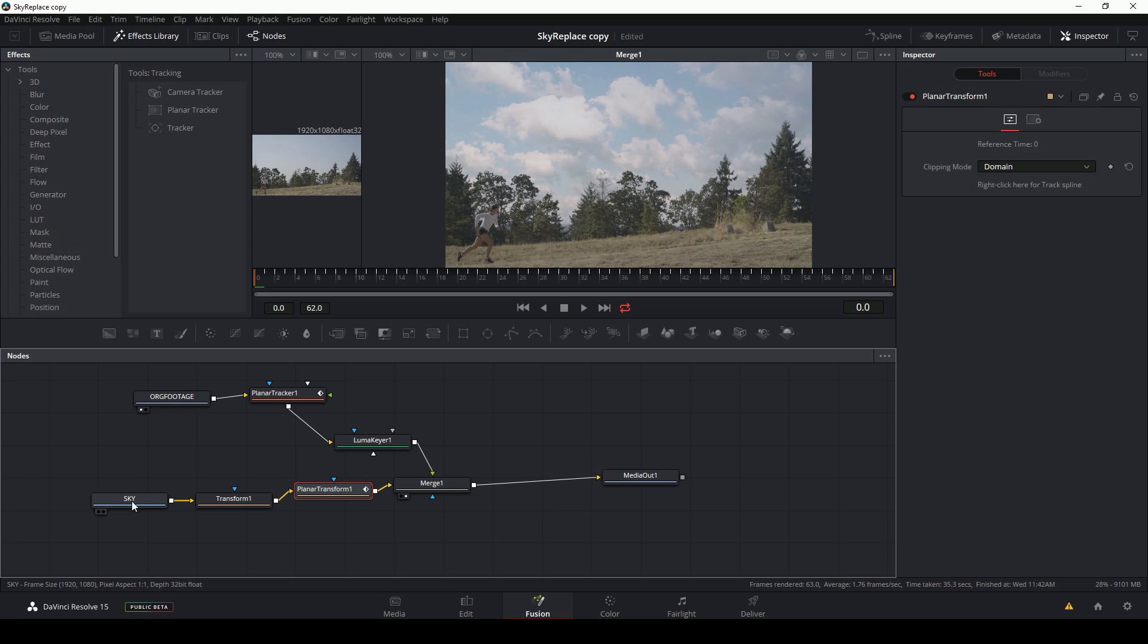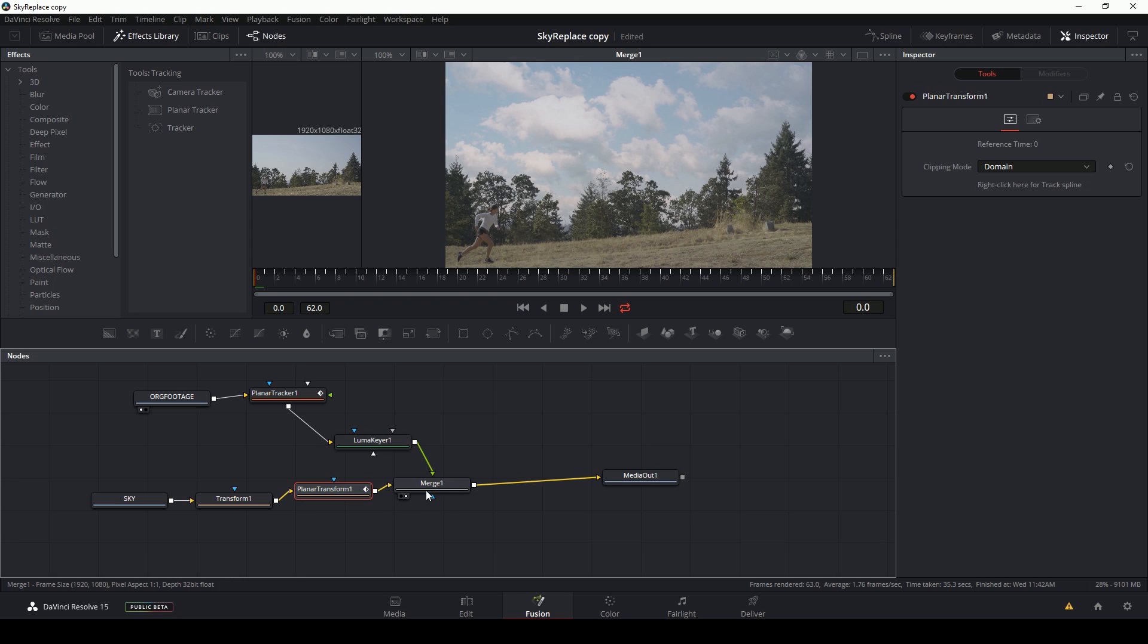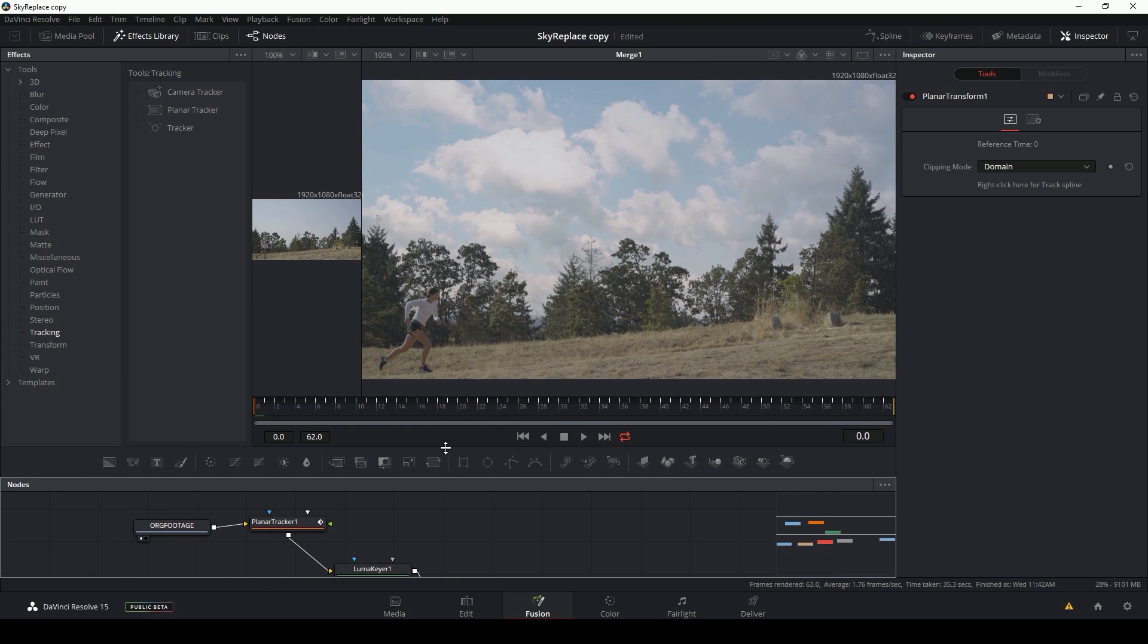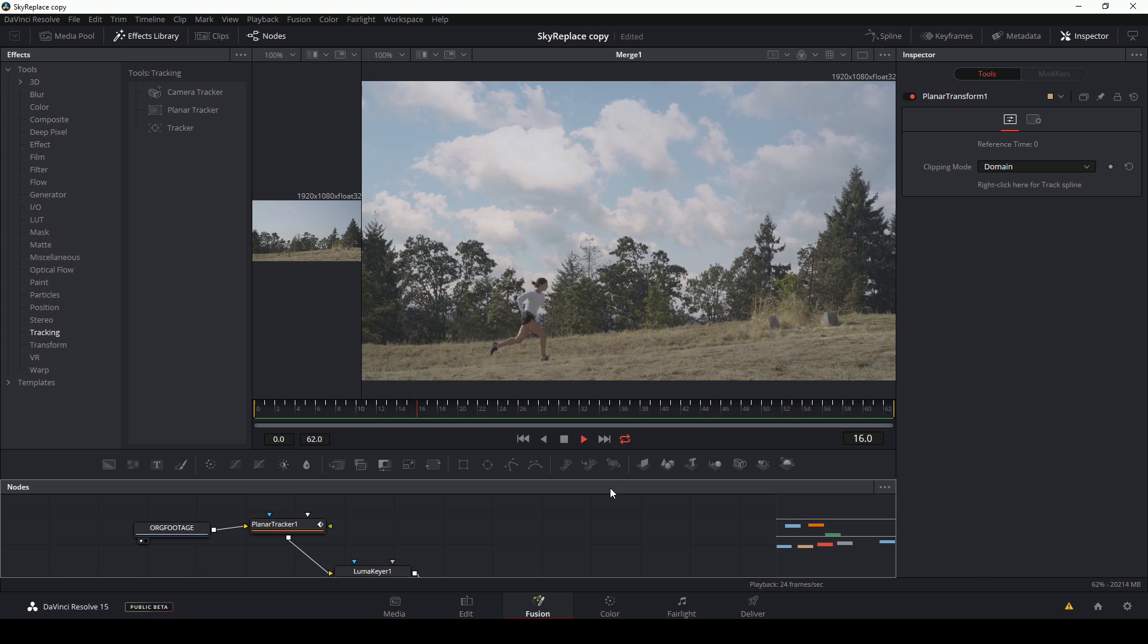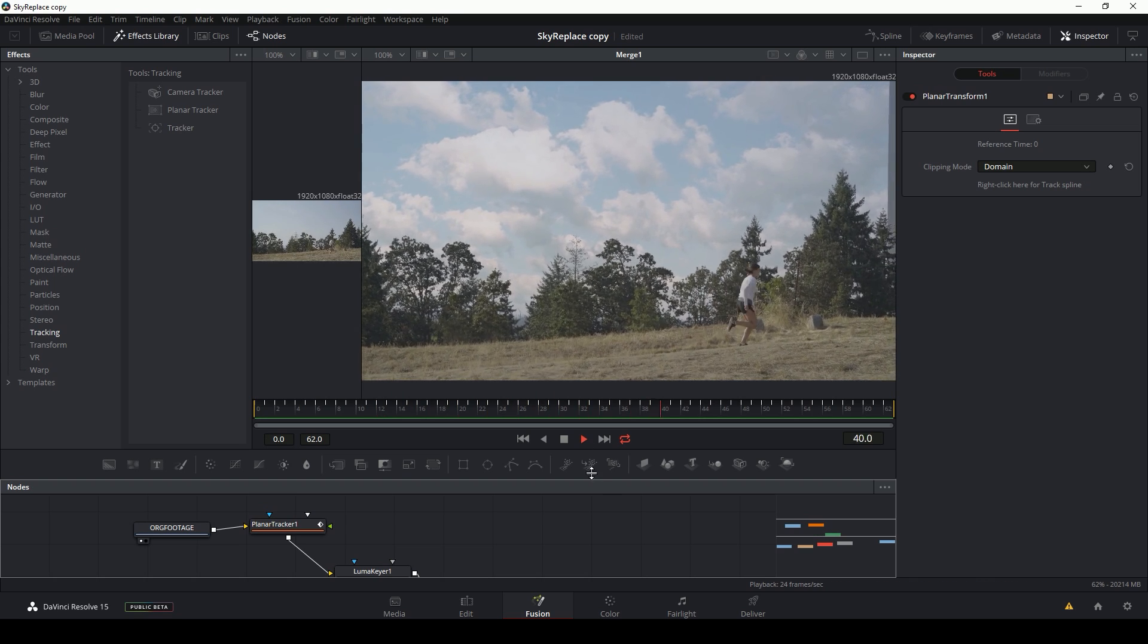So what this is doing is loading in the sky, zooming it up, and then matching the motion from our track and then merging it under our original footage. So let's see how it looks. All right. The motion looks pretty good.